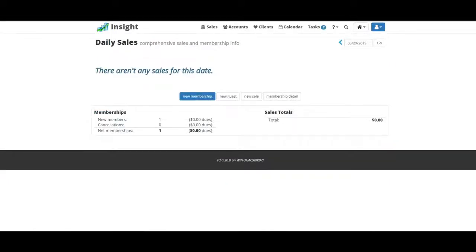We can all agree that gym membership sales has changed over the past couple of years. With the startup of these huge gyms for $10 or $20 a month memberships, it's pretty hard to compete.